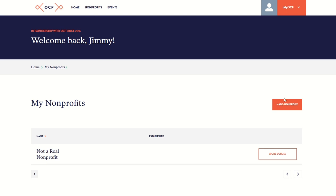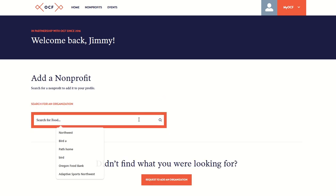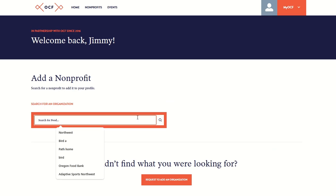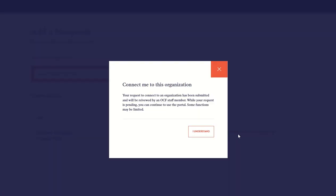Select Add Nonprofit. First, search to see if your nonprofit is already in our database. Search using your organization's name or EIN number. Once you find your organization, select Connect me to this organization.